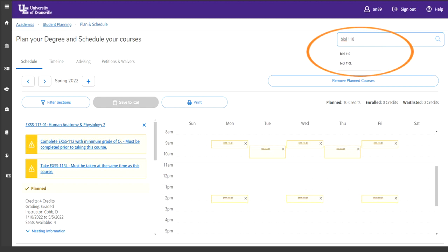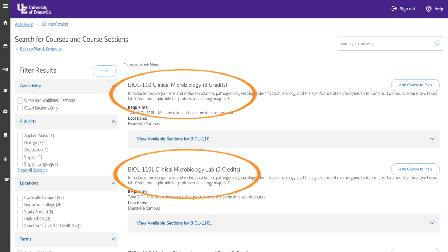Another way you can schedule your classes is by searching for the individual class. There is a search bar at the top right, found in the orange circle here. In this case, we are looking for Biology 110. Any time that you sign up for a 4 credit hour assignment, make sure that you add the lab to the course as well as the lecture. This is shown in the orange circles. The lab classes will have an L, which stands for lab, by the numeric numbers.